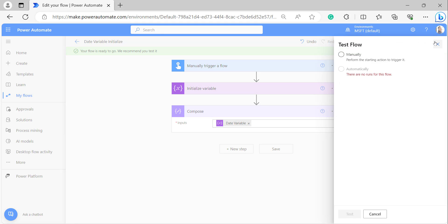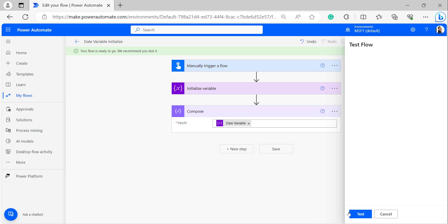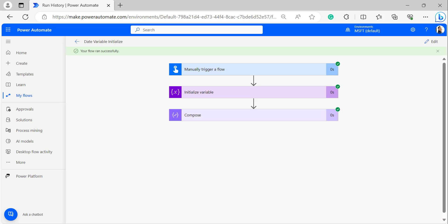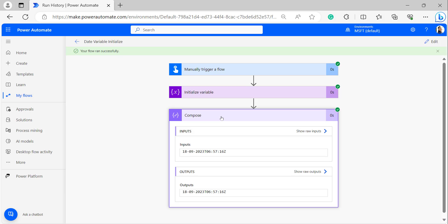We recommend you test it. Click on Test, select Manually, then click Test. After running the flow, we can see the notification that your flow ran successfully. Open the Compose action — we can see today's date with time in UTC format: 18-09-2023 and time is 6 hours, 57 minutes, 16 seconds.